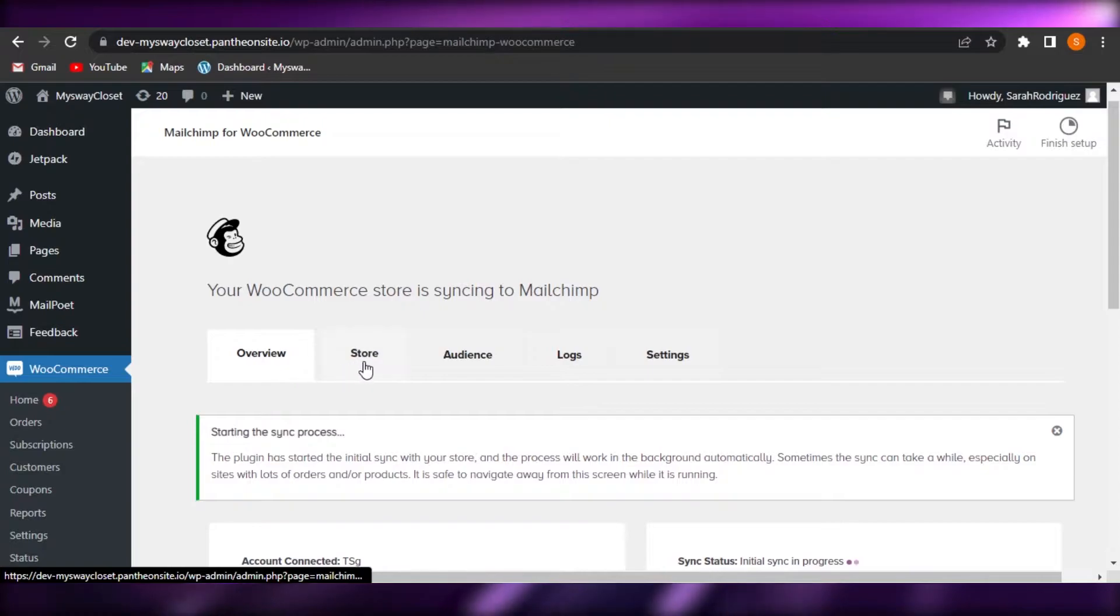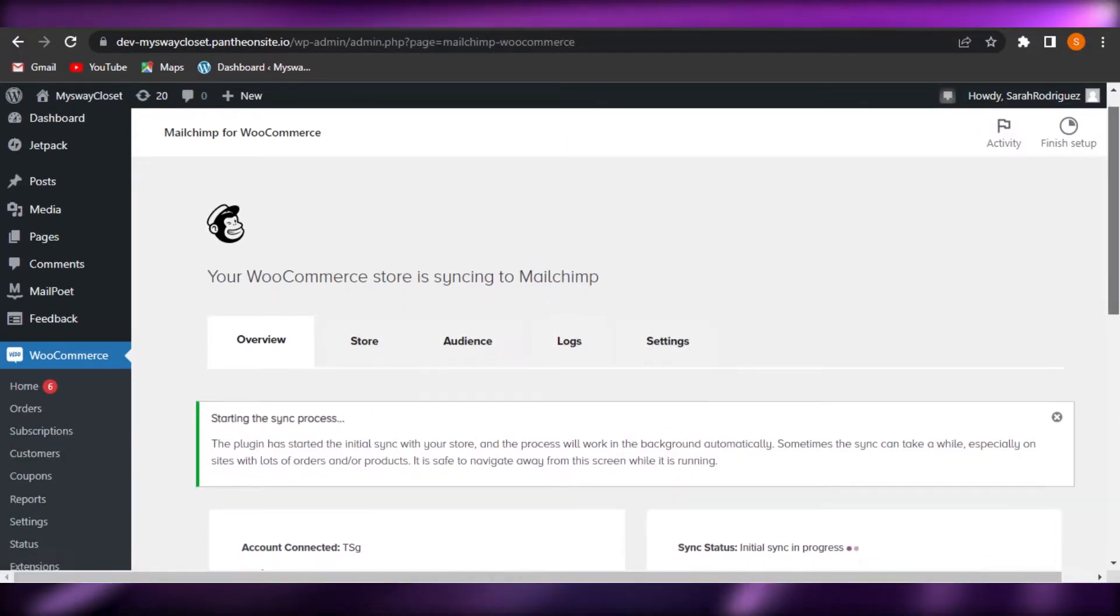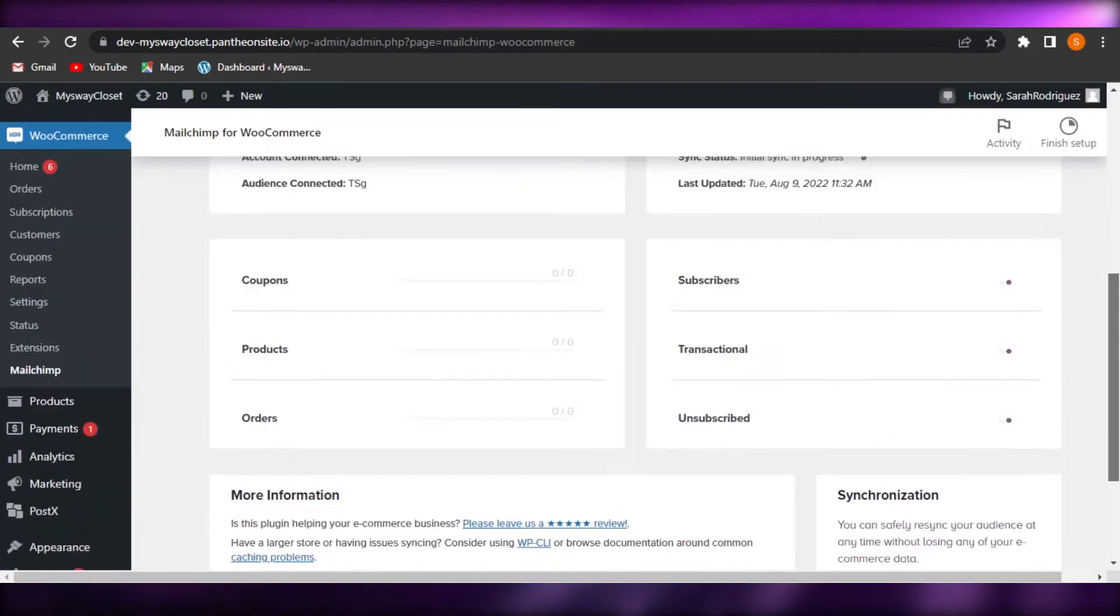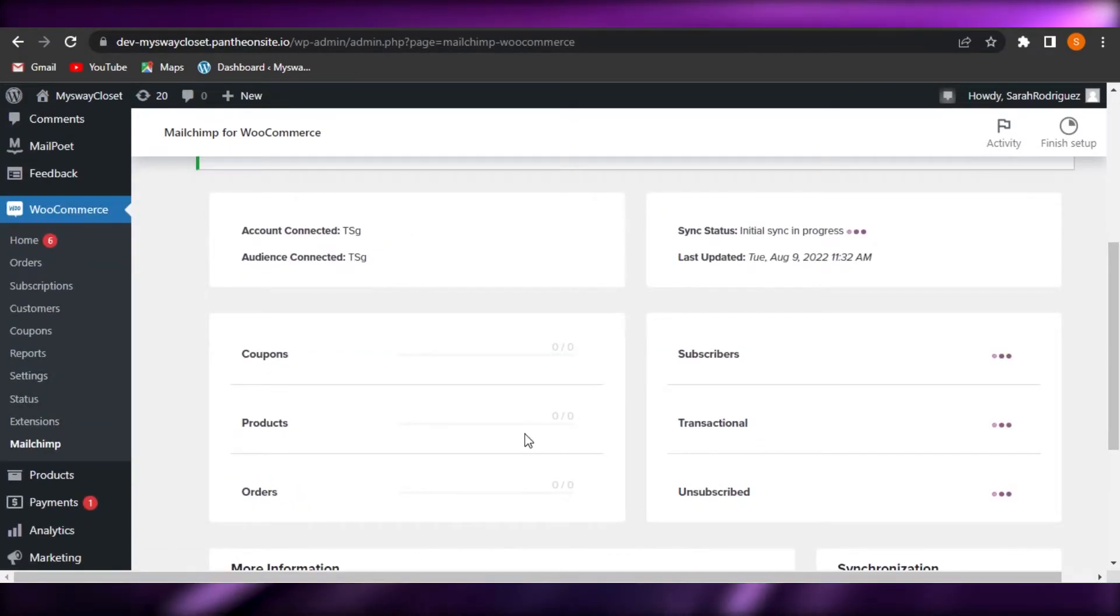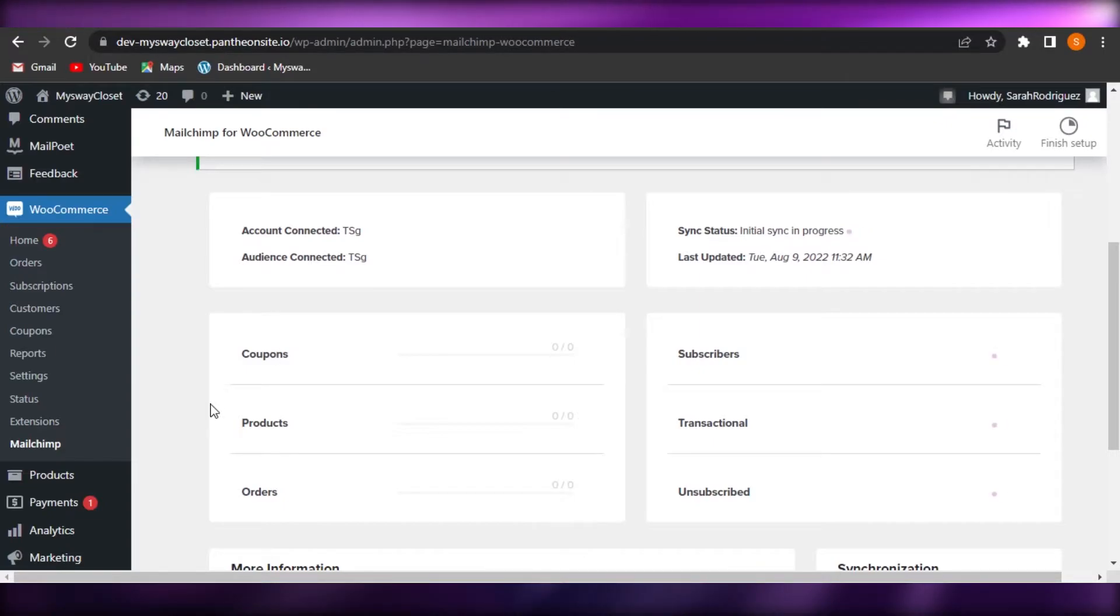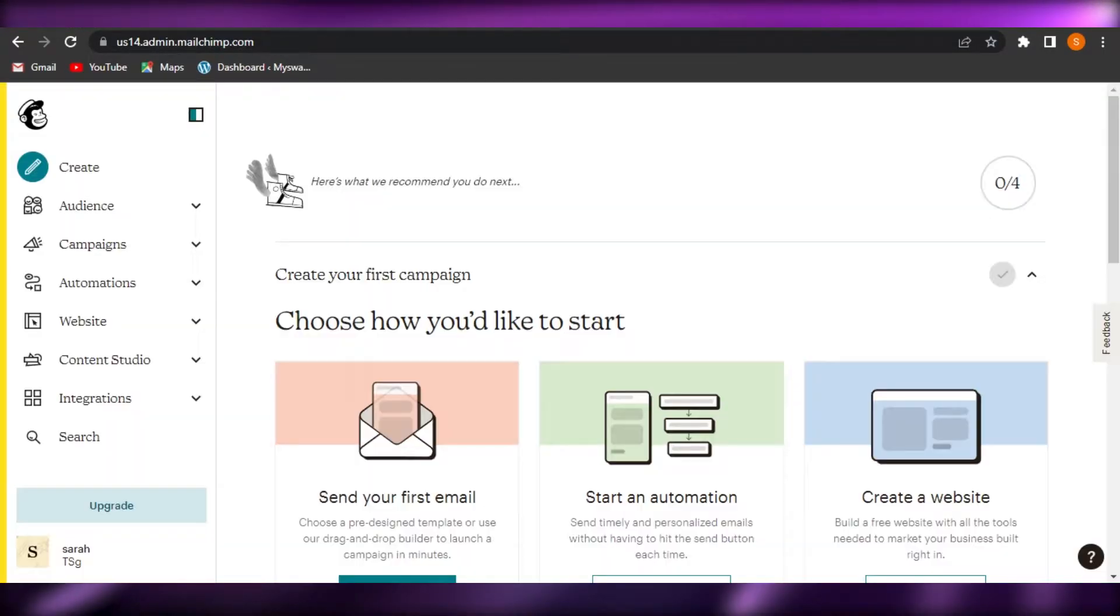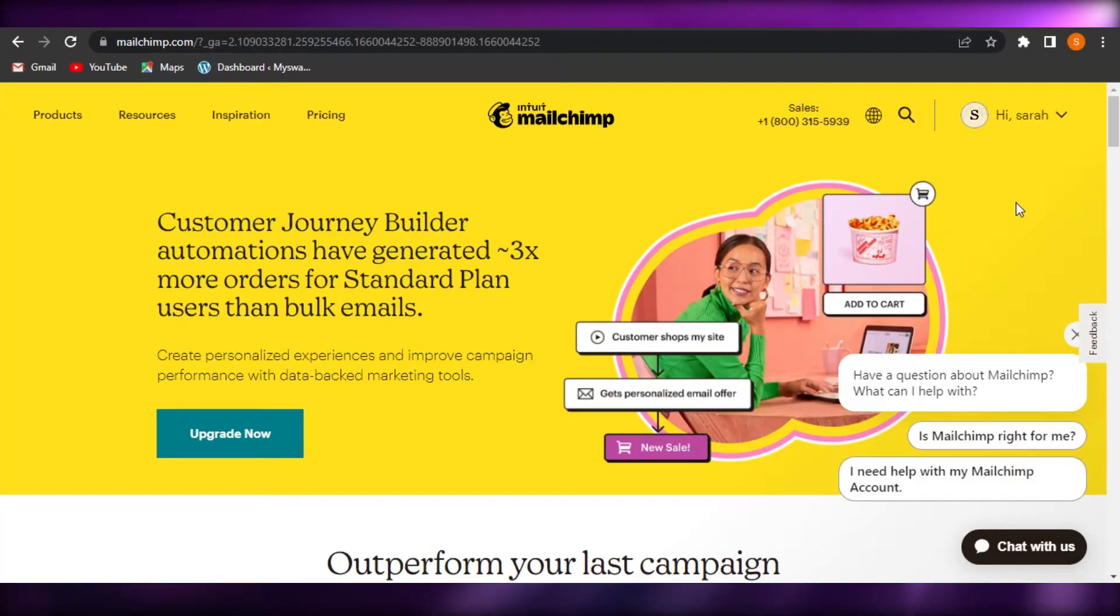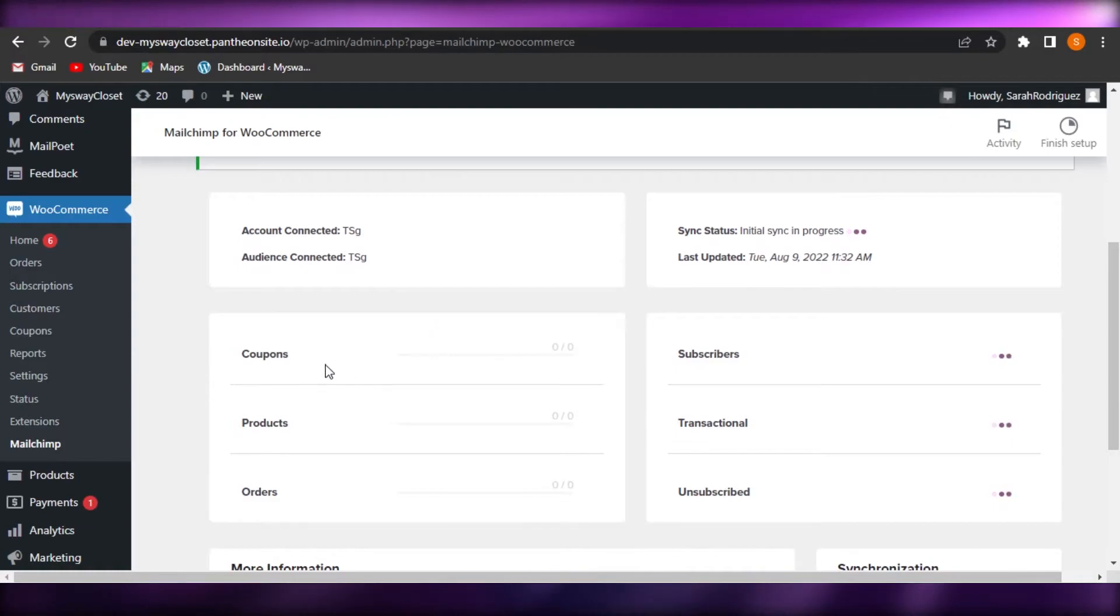I have an overview. I have my own store. I have audience logs and settings. Now you might be wondering how and where you will be creating your email because I do not see an option here to create an email. So for that, you will just open up your MailChimp because now everything I do on MailChimp will be tracked back to my WordPress.